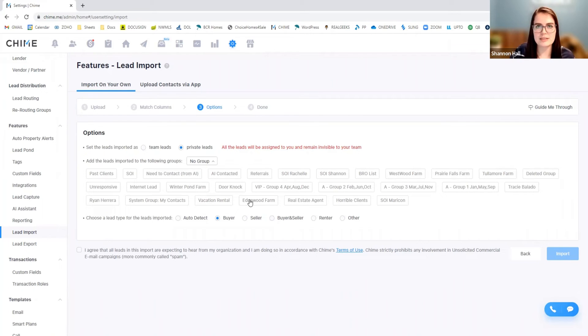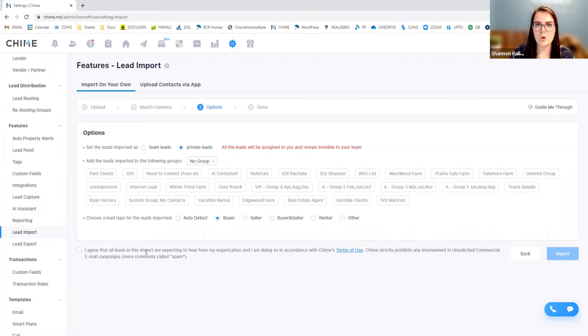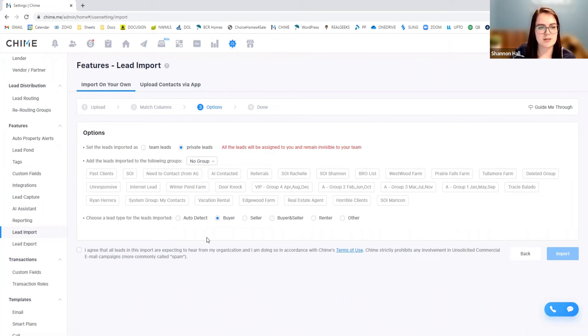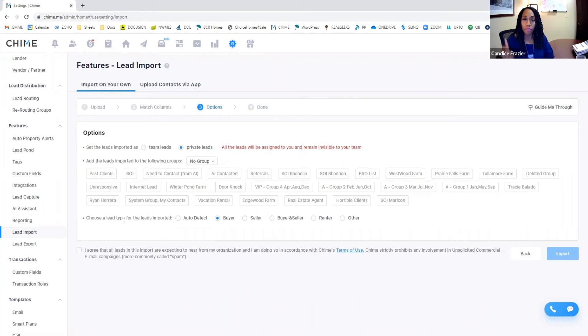So when you're looking through your lead list within another page here, you would be able to filter by only those leads that you met at lender survivor. So it makes it a little easier. And then you can, could I add my own group?